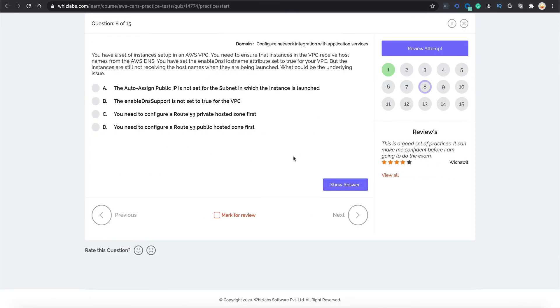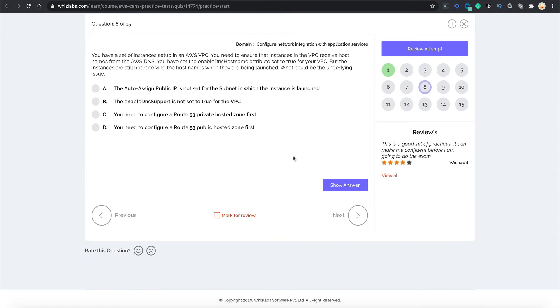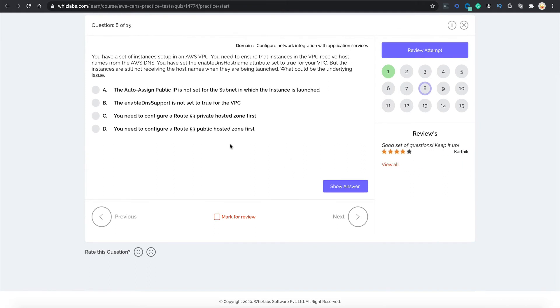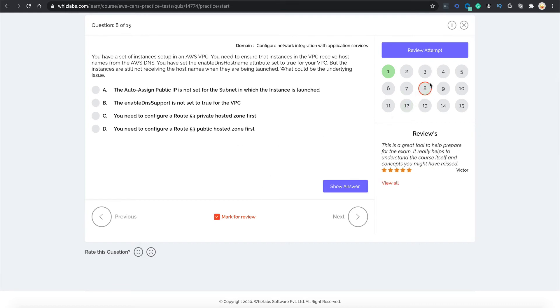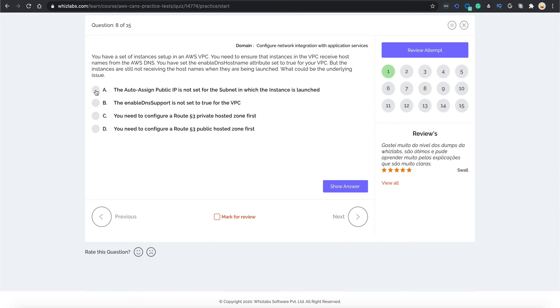If you are confused about any question or are in doubt and would want to come back to that question later, you can mark that question for review by clicking this mark for review button and a red circle would appear around that question that makes it easy for you to come back to it. Now let's answer a few questions and see our result summary.